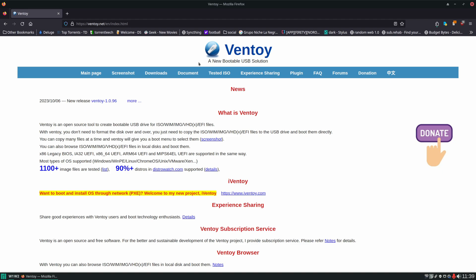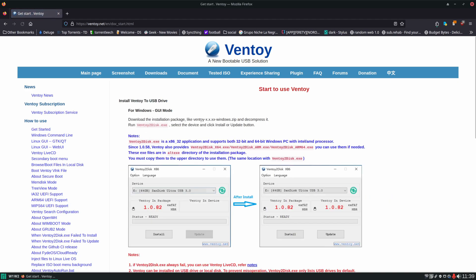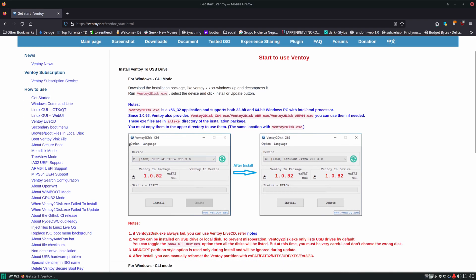So here we are on Ventoy.net. Let's go to the documentation here and it's really easy to install. Click on get started. You download the VentoyWindows.zip if you're on Windows and you unzip it, and then you just run the Ventoy2disk.exe where you'll be presented with this user interface. You select your USB disk right here, your USB drive, and click install and it's that easy.